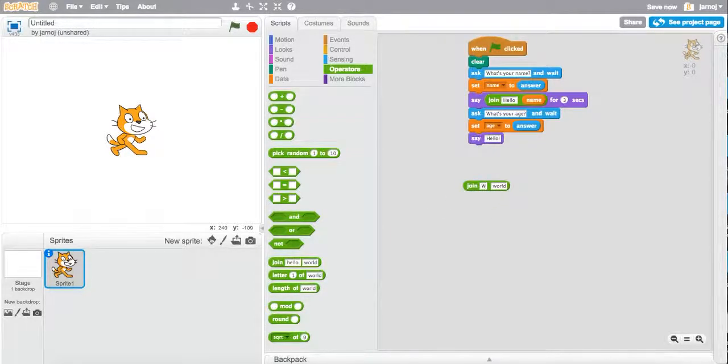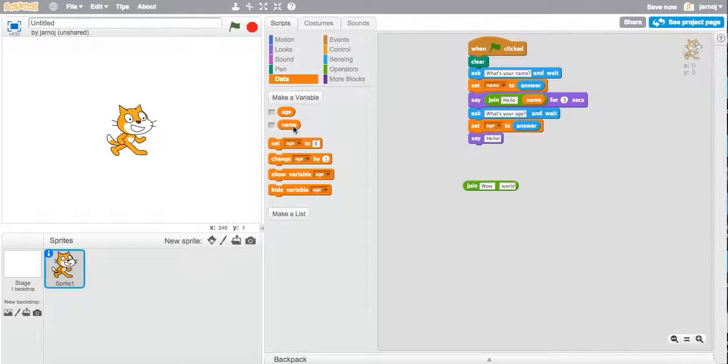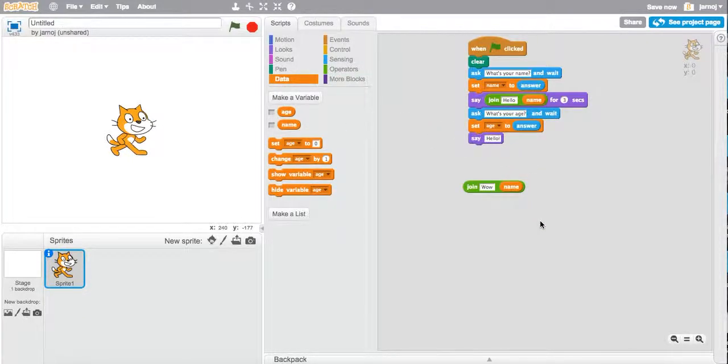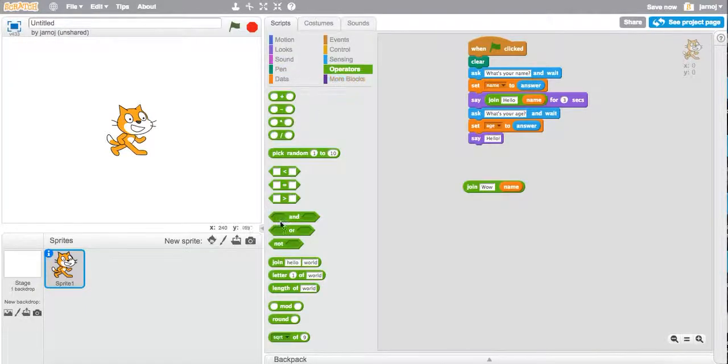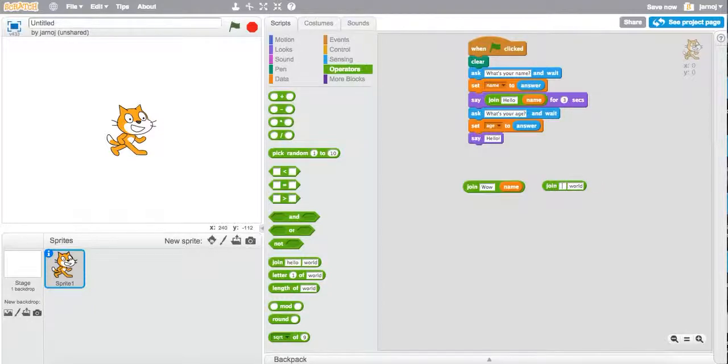So let's have wow space. And we'll get him to say Jonathan. Wow Jonathan. And then let's go back to our join command and put space.